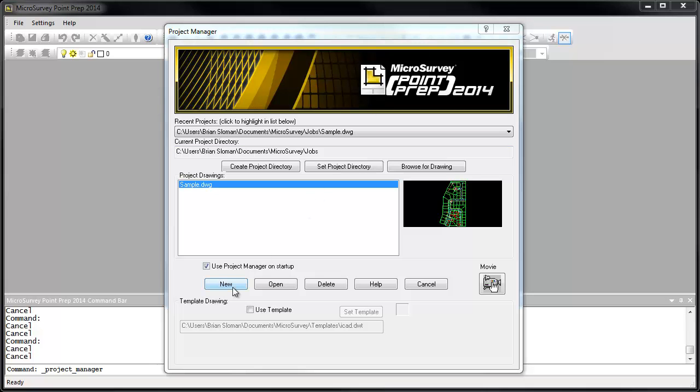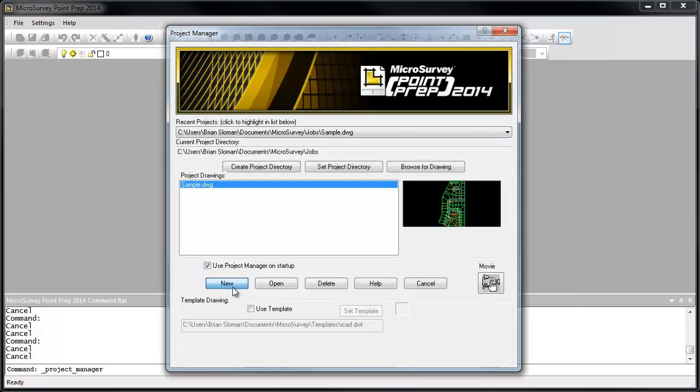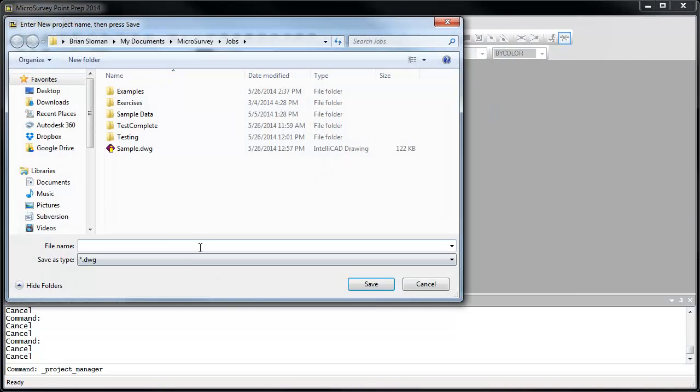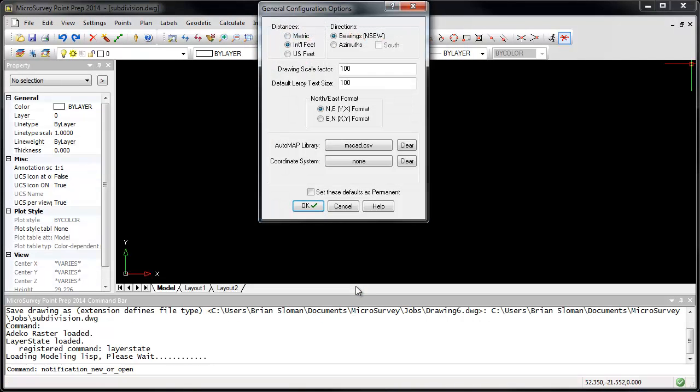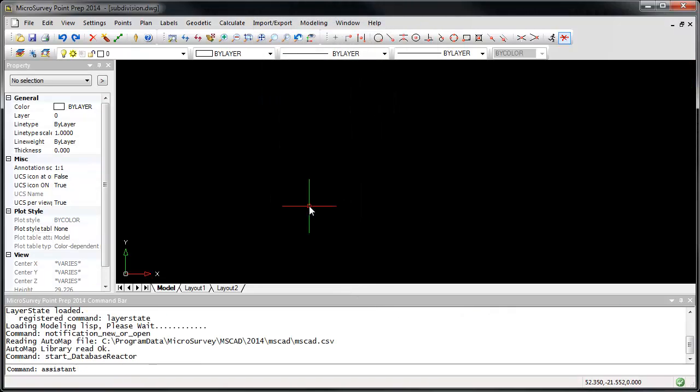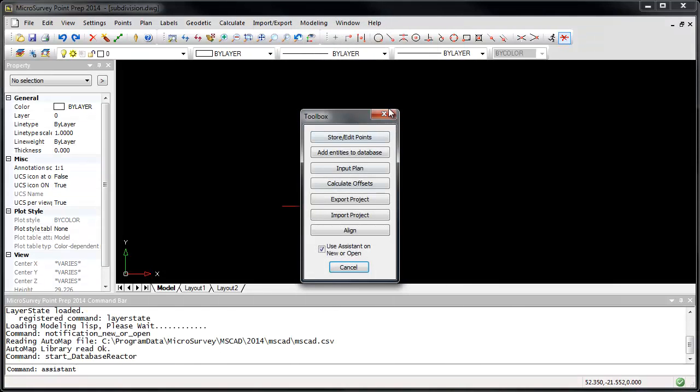In the Project Manager, I'm going to click New and call it Subdivision. I'm going to click OK to accept the default options, and I'm going to close my toolbox.